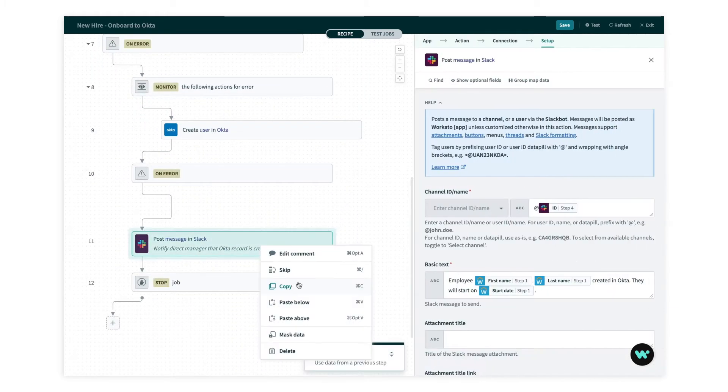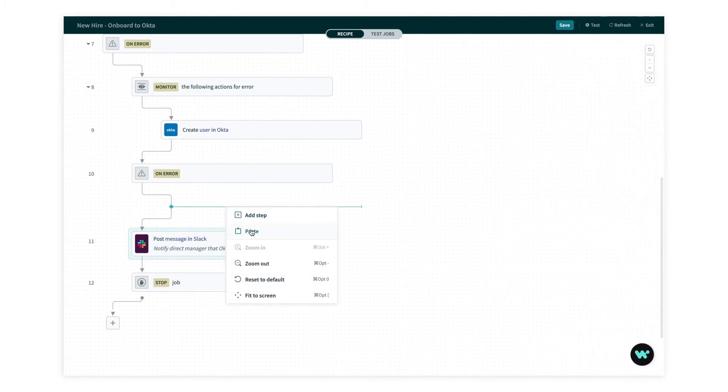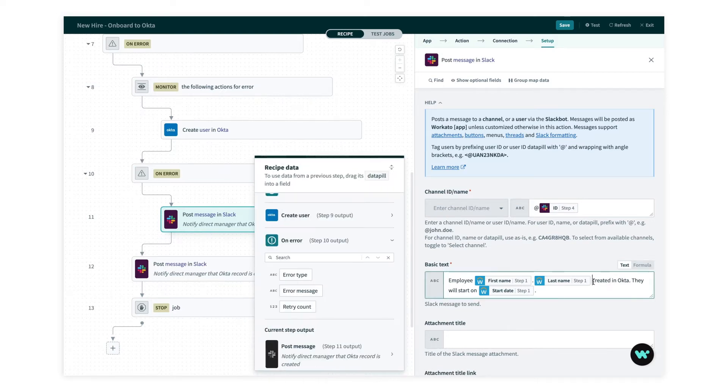Now I can copy this step and paste it into my error handling block here. Now I just need to slightly change the text. It could not be created in Okta.